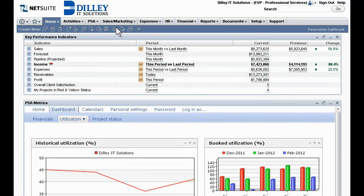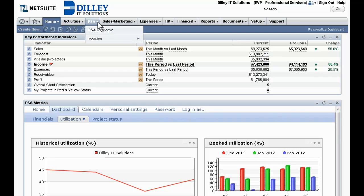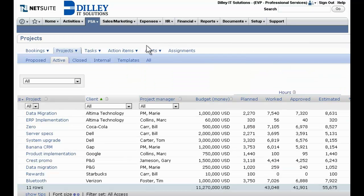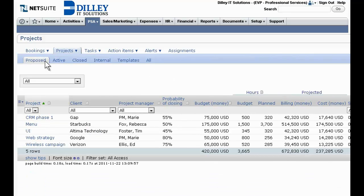Once contracts are signed and engagement started, projects or jobs are broken out into their work breakdown structure. A look at active and proposed projects enables better forecasting and visibility into resource availability.